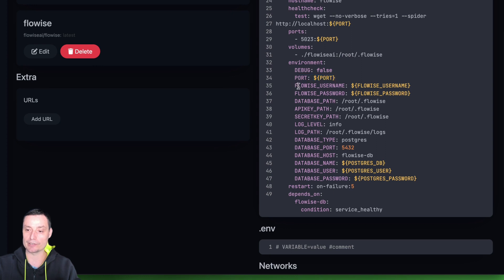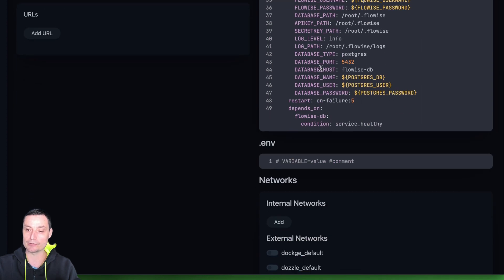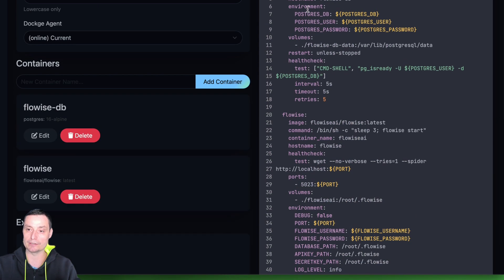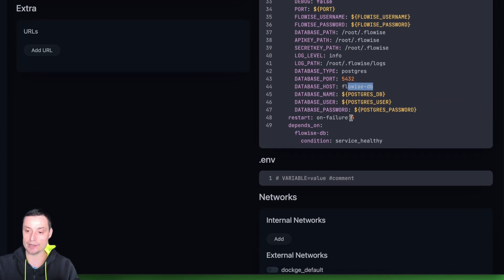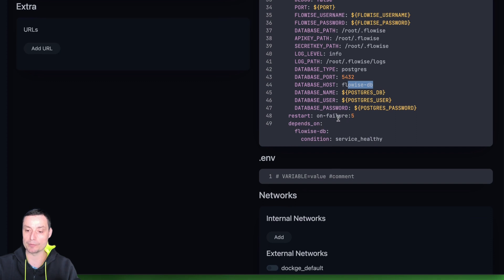You have the database type, the default port, the hostname FlowEase DB, the username, and the password. The service is set to restart on failures, and this depends on the FlowEase database being up.